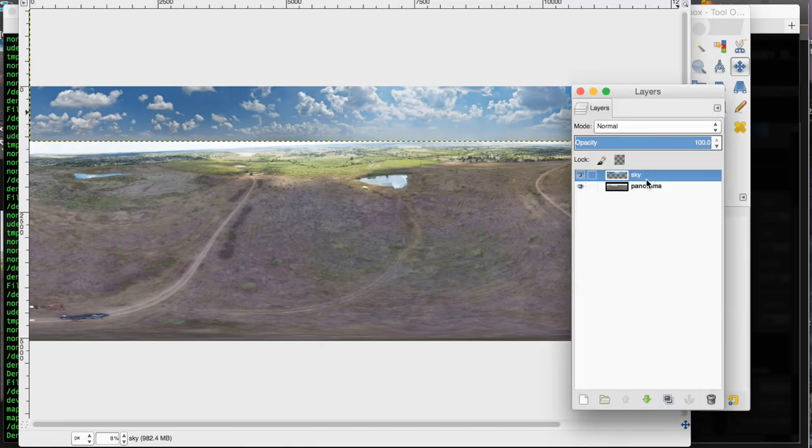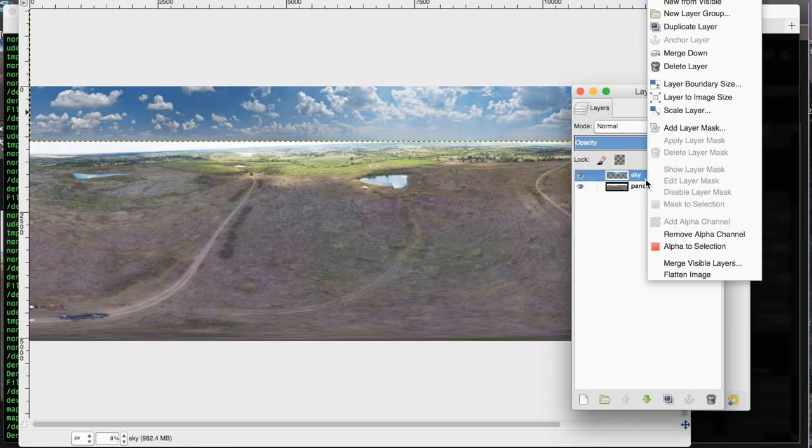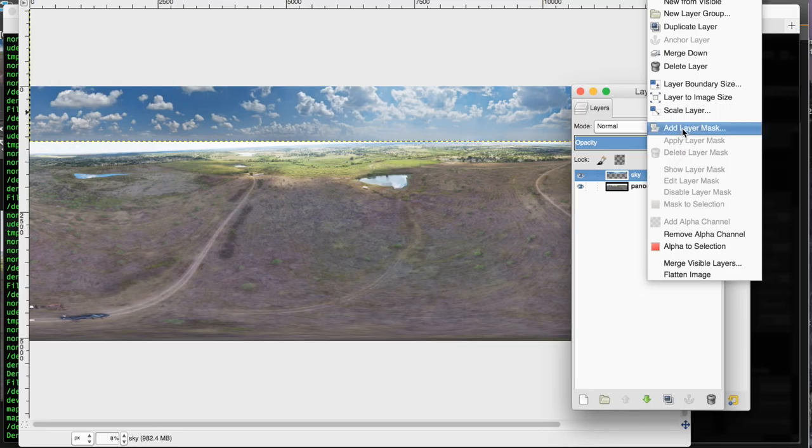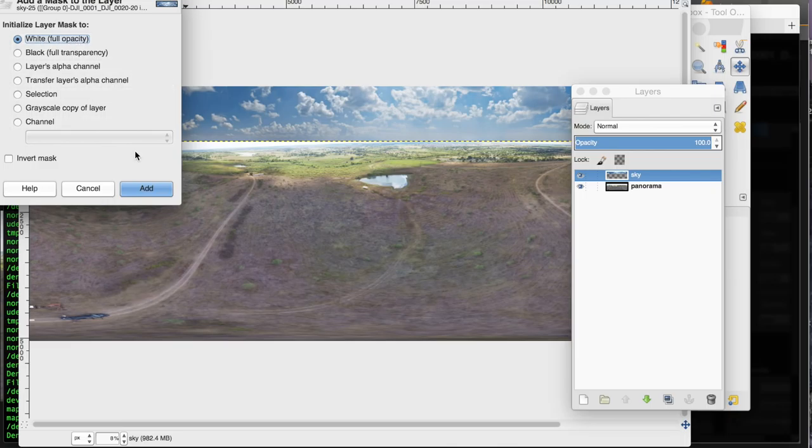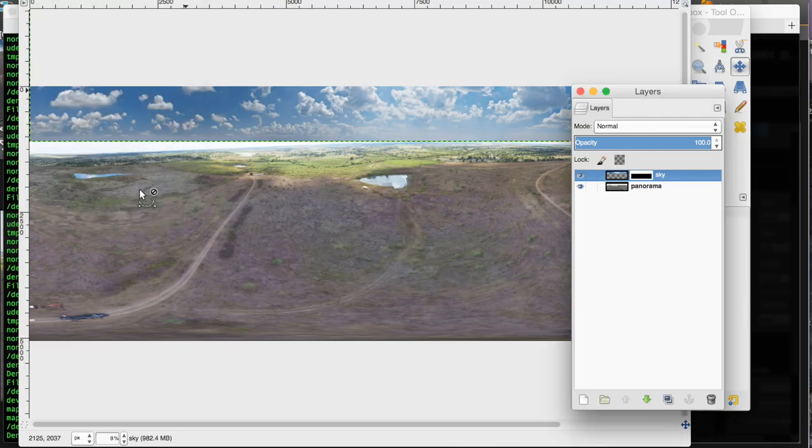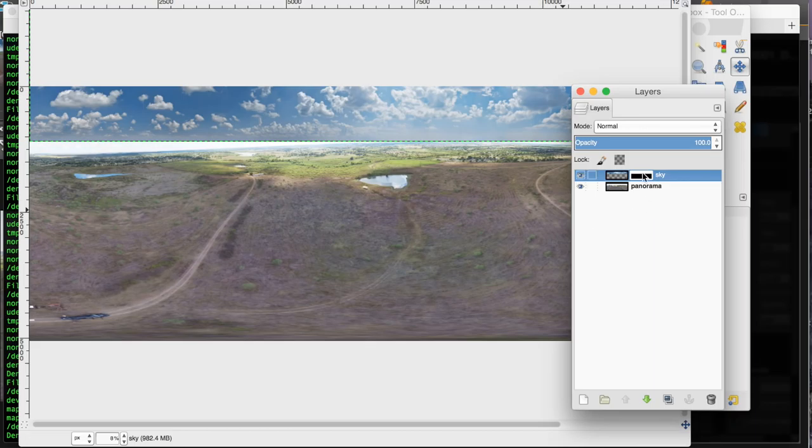I've zoomed out so you can see the sky in position. I've just started it right at the horizon level. And what I'll do next is I'll go to my sky layer and right click. And then we'll add a layer mask. And for that mask, we want to select white, full opacity, and we will hit add. You'll know that by seeing this little icon here to the right of your layer.